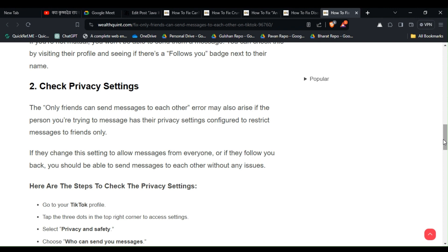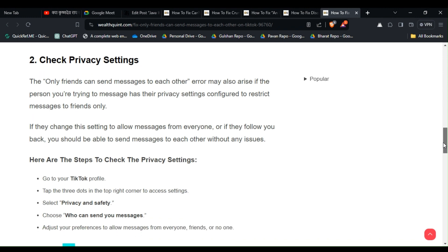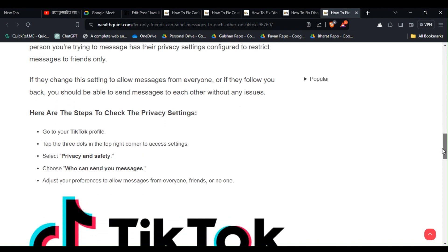If they change these settings to allow messages from everyone, or if they follow you back, you should be able to send messages to each other without any issues. Here are the step-by-step instructions to check the privacy